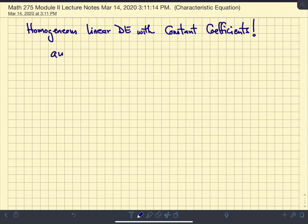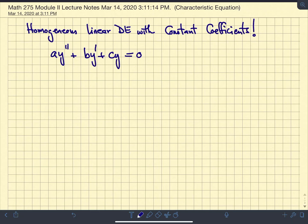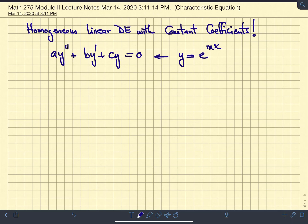So if I have Ay double prime plus By prime plus Cy equal to 0, we're dealing with a homogeneous constant coefficient second order linear differential equation. It turns out that if your differential equation has constant coefficients, your solution is going to be some form of an exponential function. It's been verified that some e to the mx will always be a solution to a constant coefficient differential equation, independent of the order of the derivative.